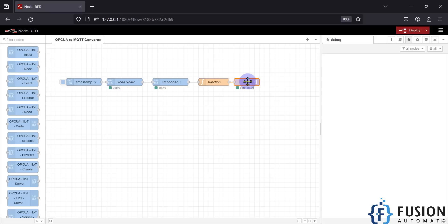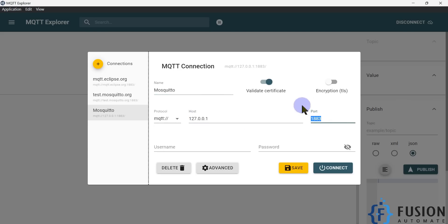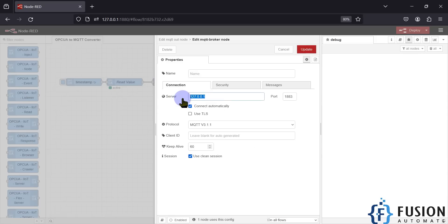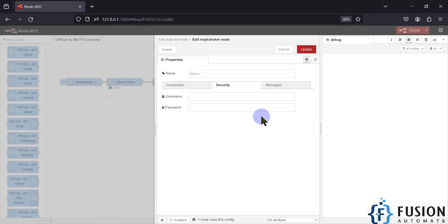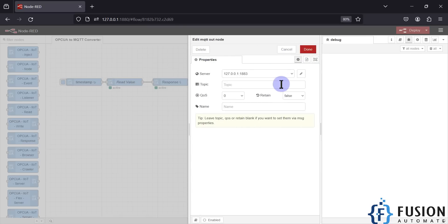In the MQTT node, we configure our Mosquitto broker IP address and port number. If you're using a cloud broker, provide the IP address, port, credentials, and certificates for that broker. Here the server is 127.0.0.1 port 1883, since it's my local Mosquitto broker. The protocol is MQTT version 3.1.1, using clean session and connect automatically. In security I have provided nothing because my Mosquitto broker has no username or password. QoS is set to 0 and retained to false.